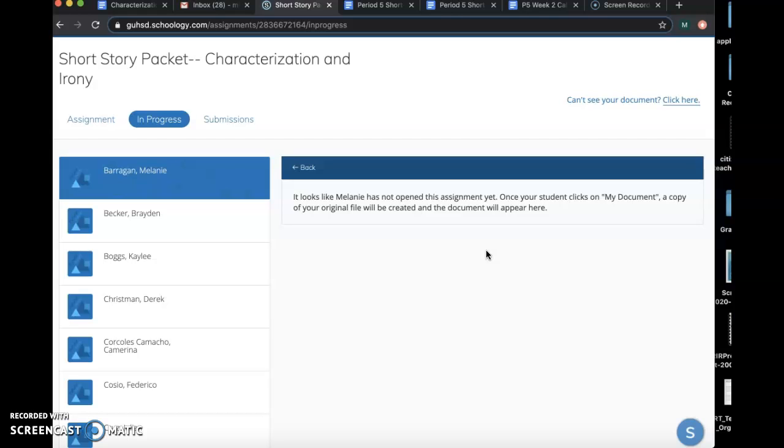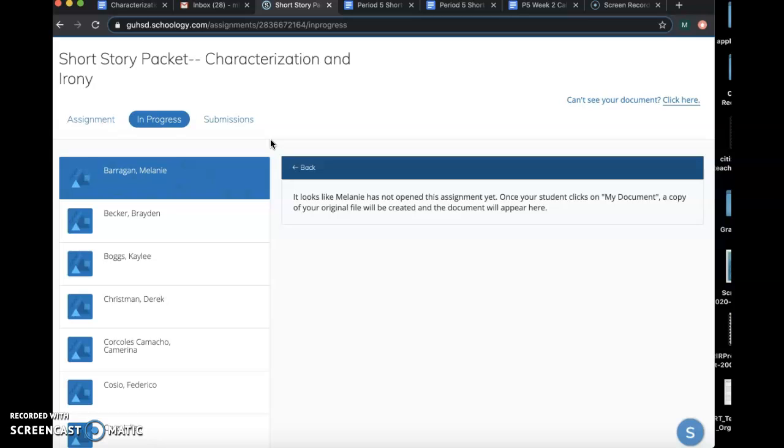and that's going to be my way to make sure that you are tracking with us and you're working throughout the week. But again, you're not going to submit until Sunday. I can see your work. I'm going to be doing progress checks, but you're not going to submit until Sunday when you're completely finished.